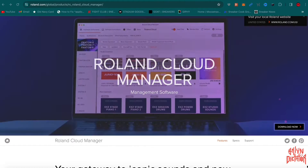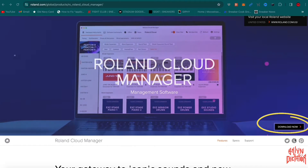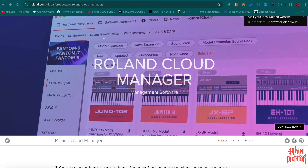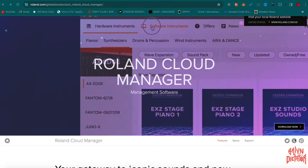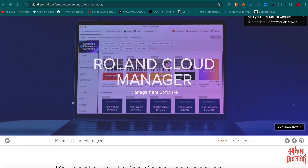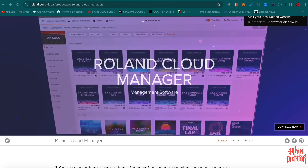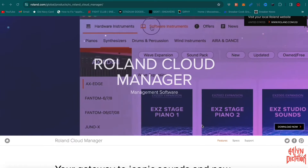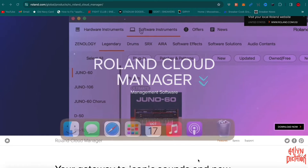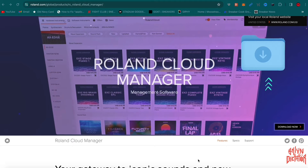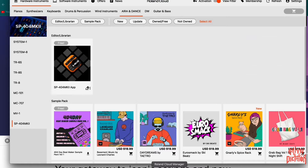Once you get to that page, you'll see a 'Download Now' tab. Click the 'Download Now' tab, do your downloading process, and get that Roland Cloud Manager going. If you're doing it right and you're on a Mac, at the very top you'll see a Roland Cloud Manager icon, or you can go on your dock and click the icon, or find it in your downloads folder.